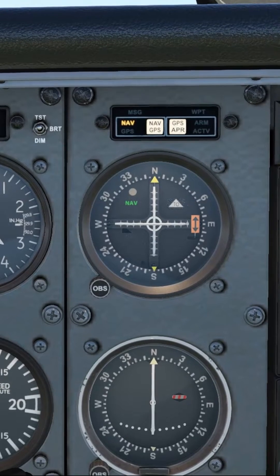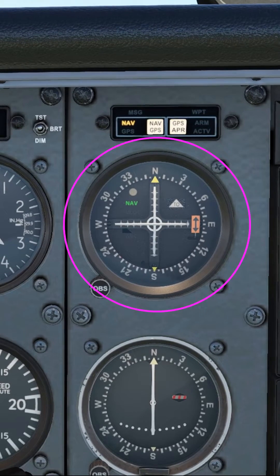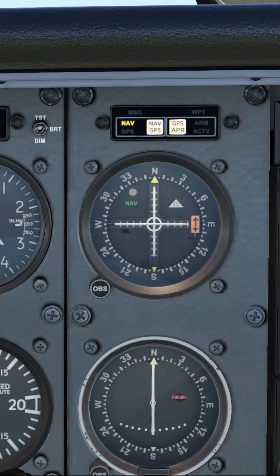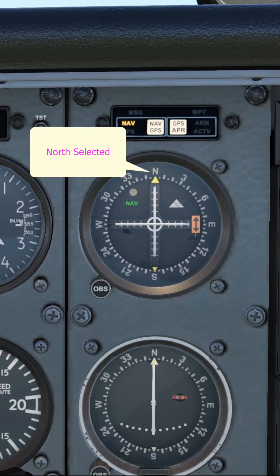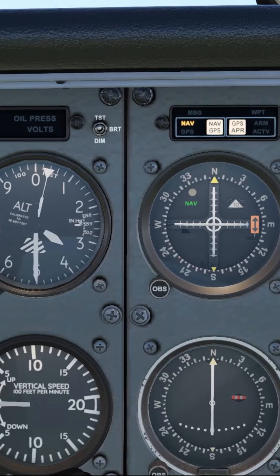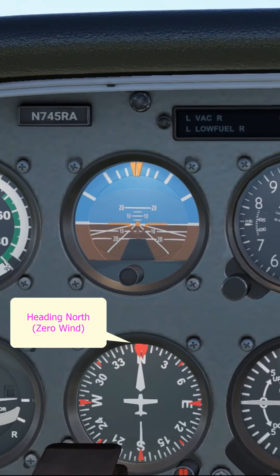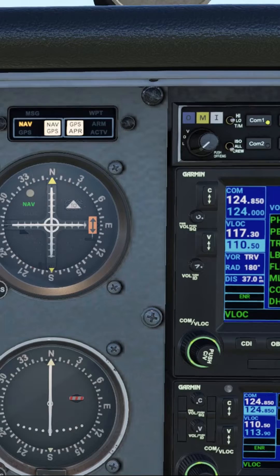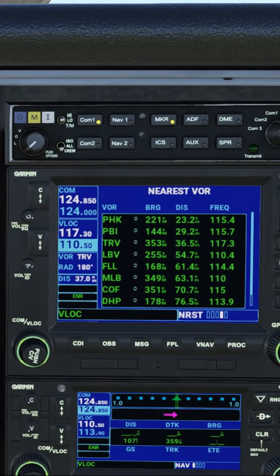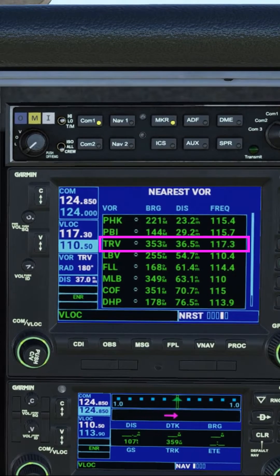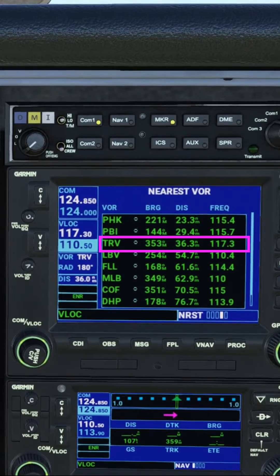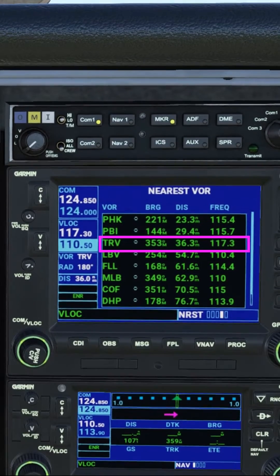We're now established on the 180 radial to the station. We know that because in the OBS we've got north selected and we've got a TO flag there. We're heading north, and if you have a look at the GPS over here, you can see that the distance to the VOR is decreasing — 36.5 at the moment, now 36.3.